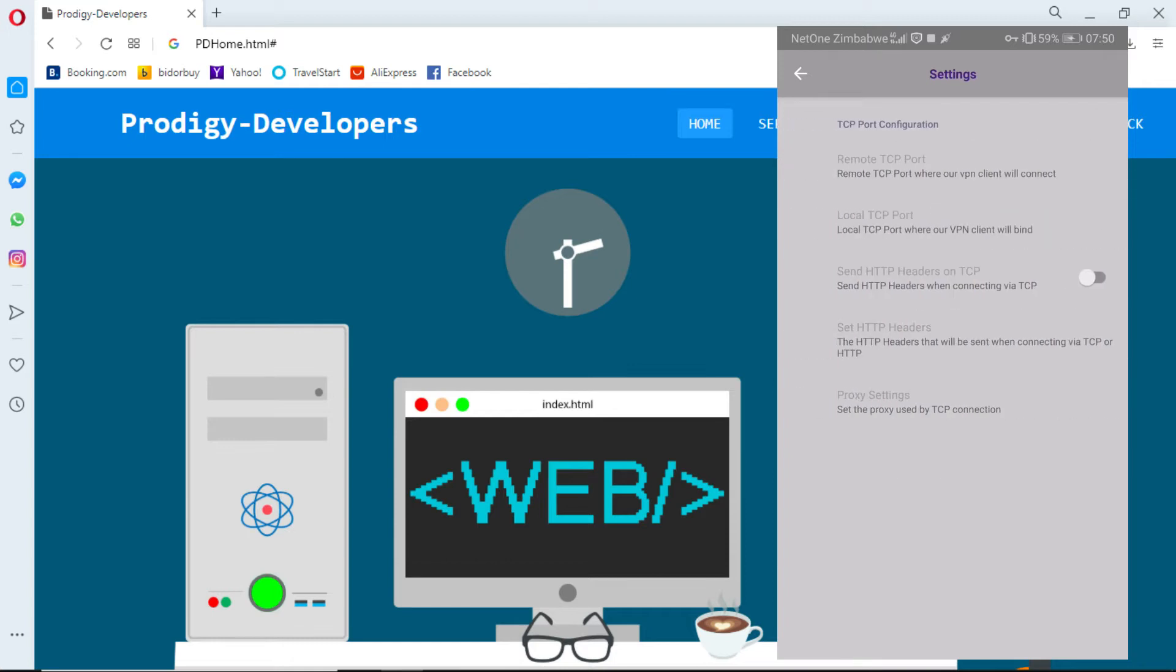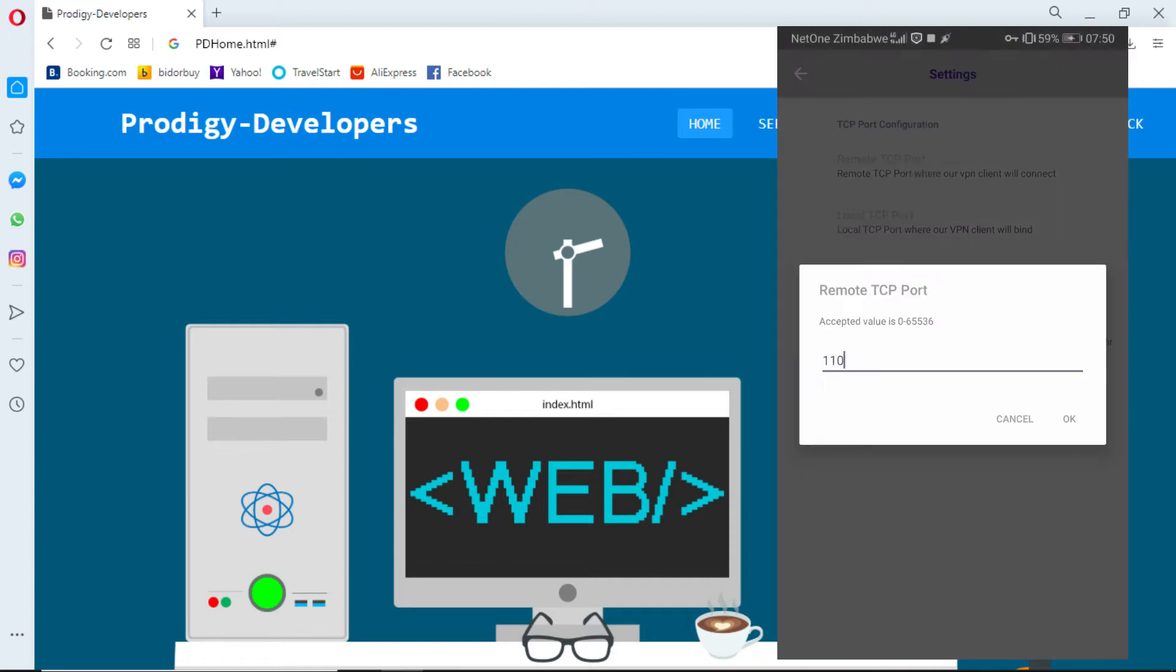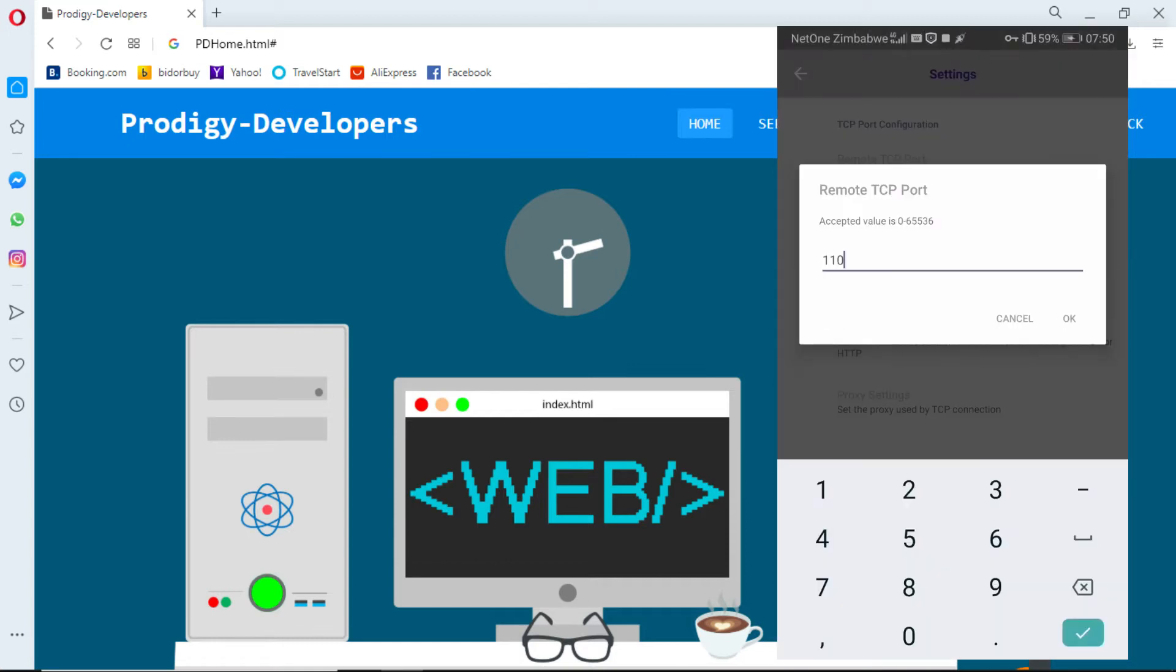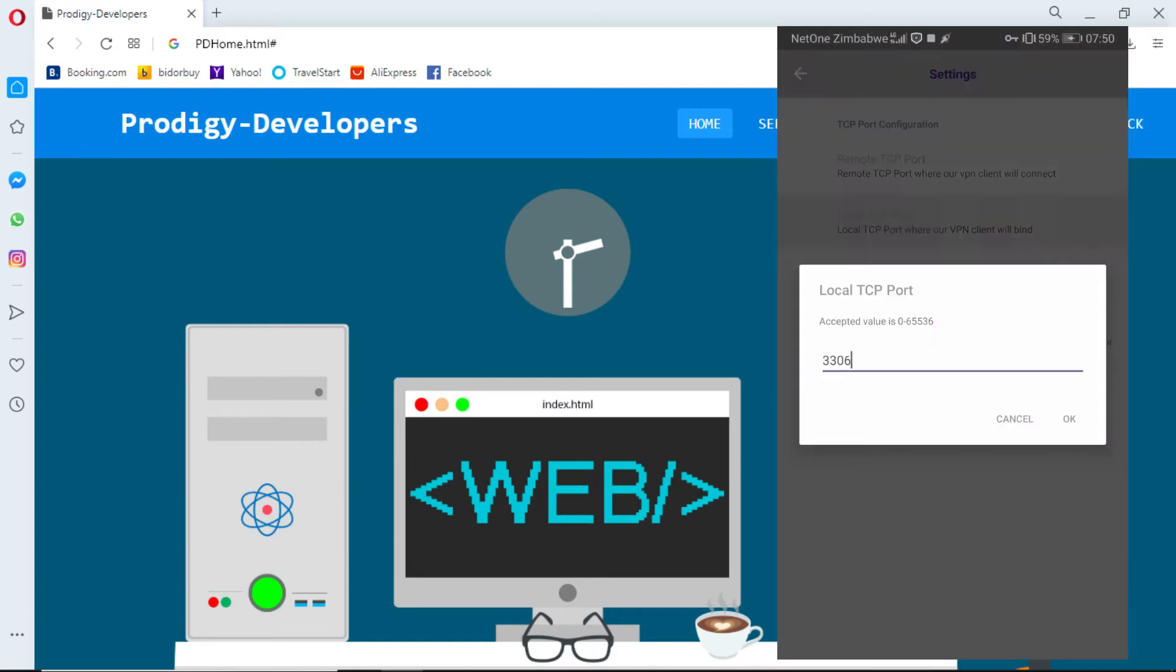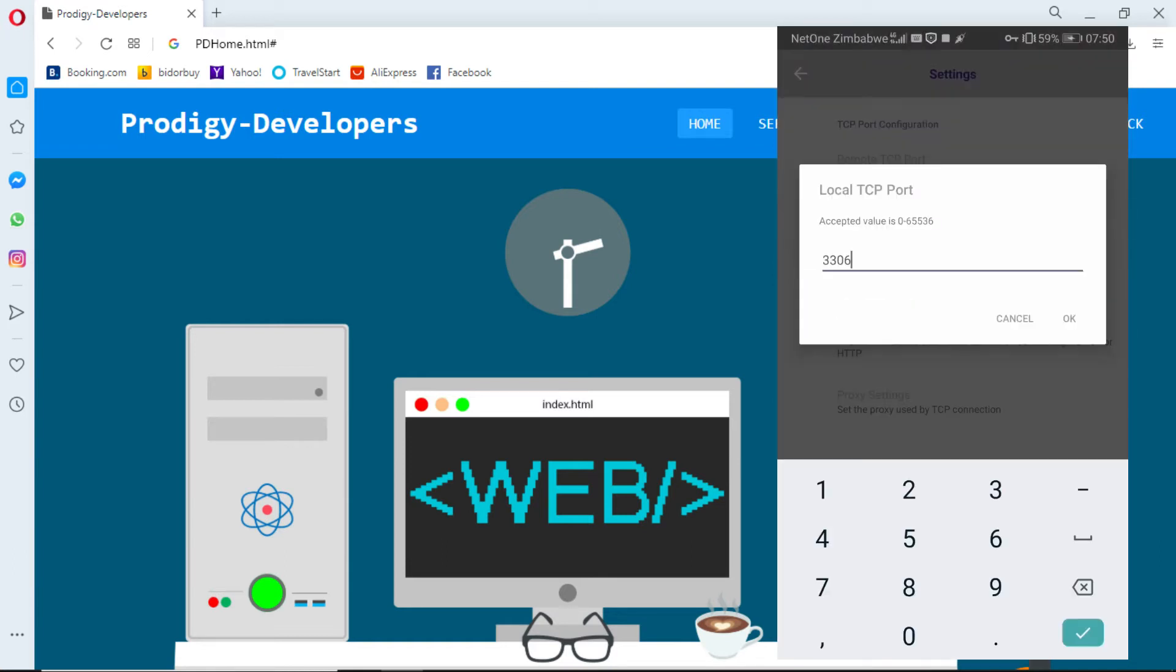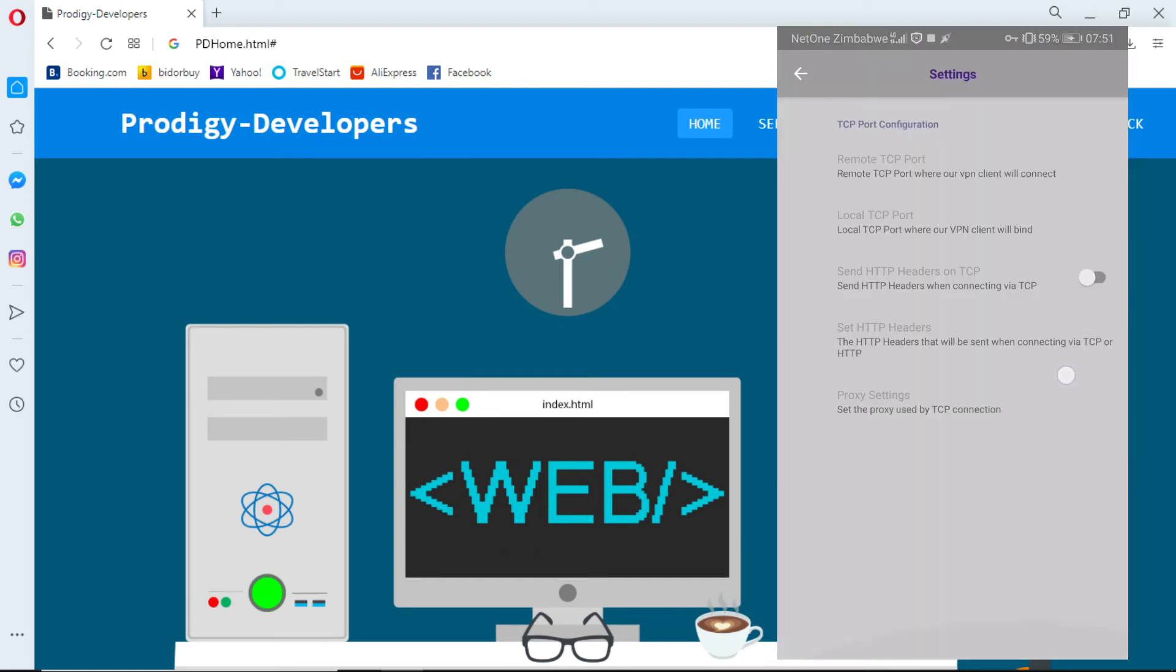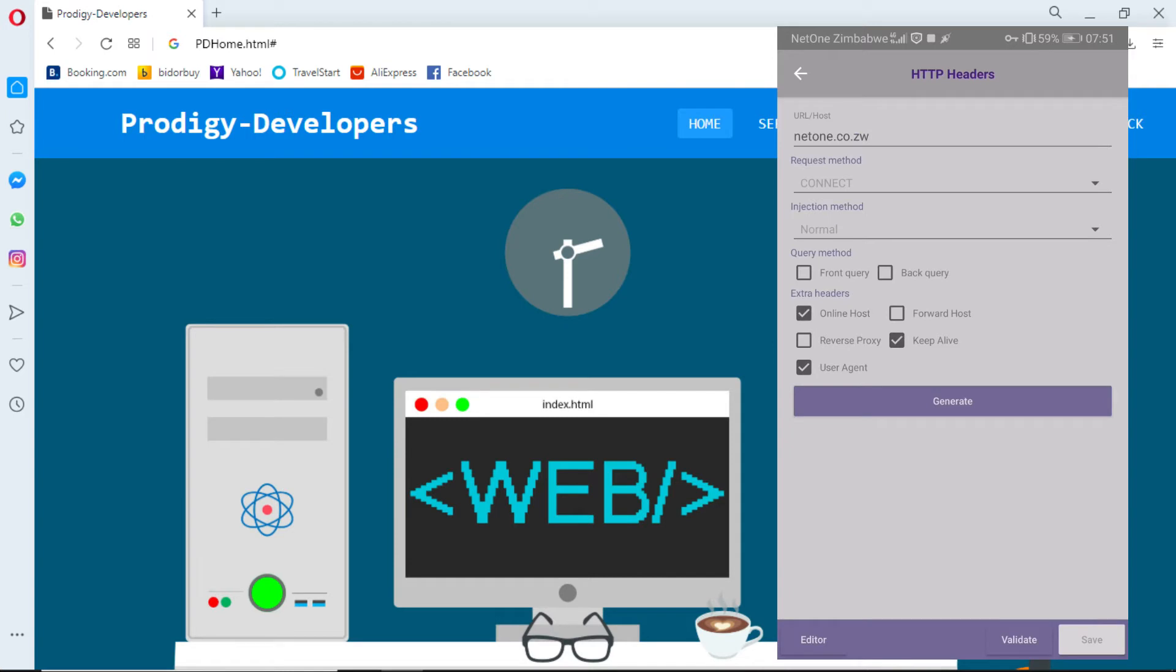Click on remote TCP port and write 0025. Local TCP port: 1080. Click OK and go to set HTTP headers.